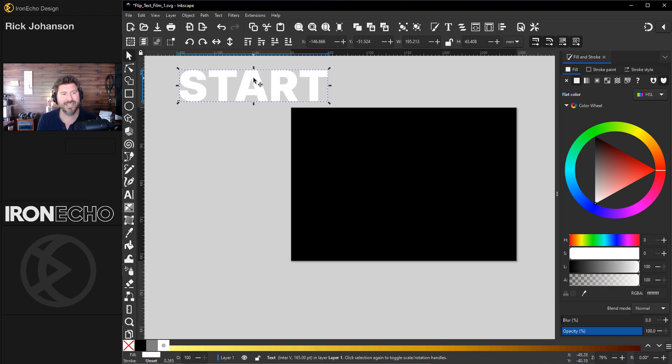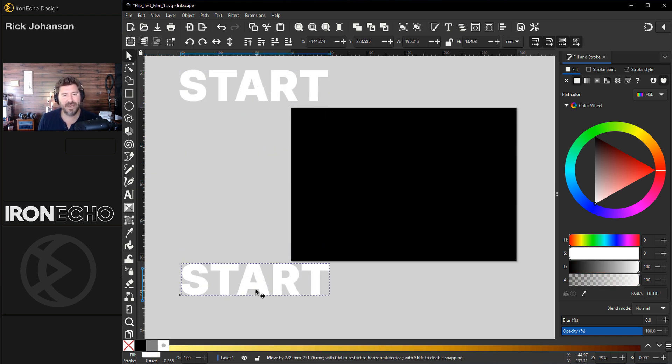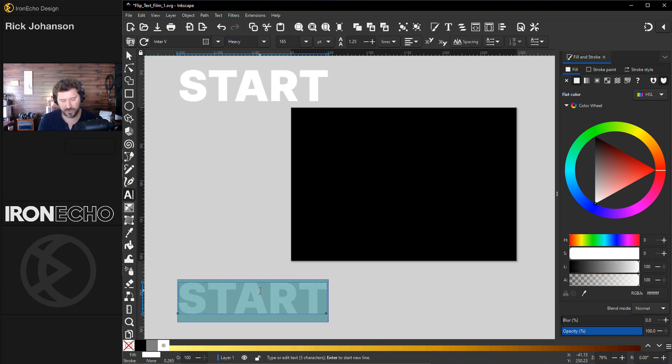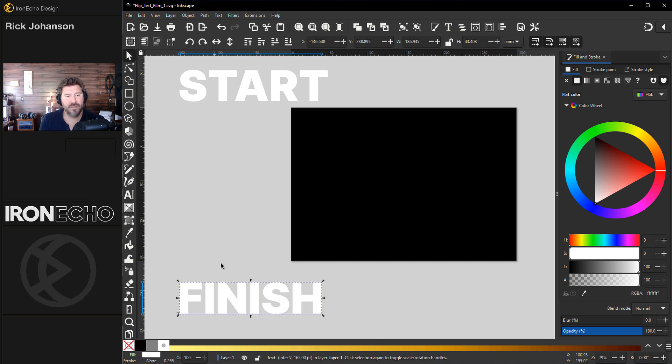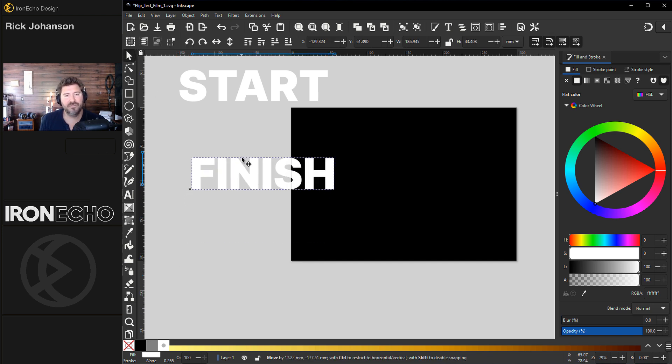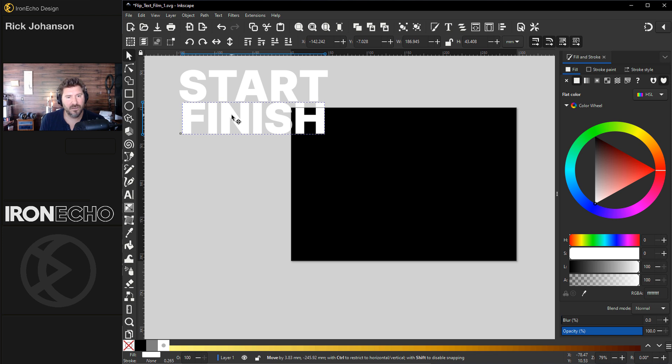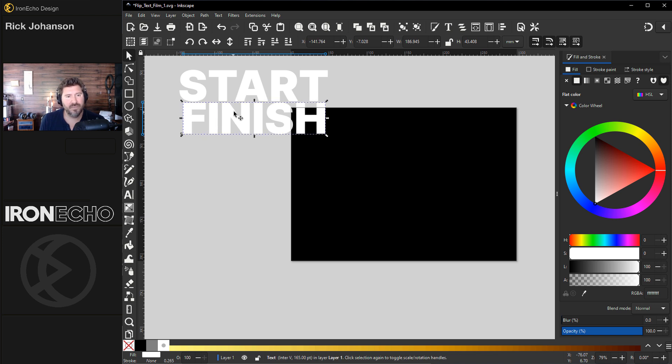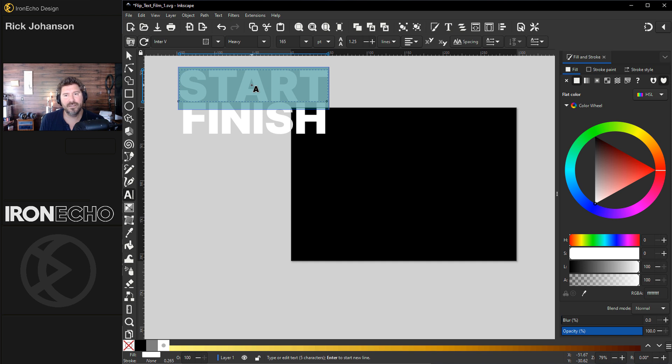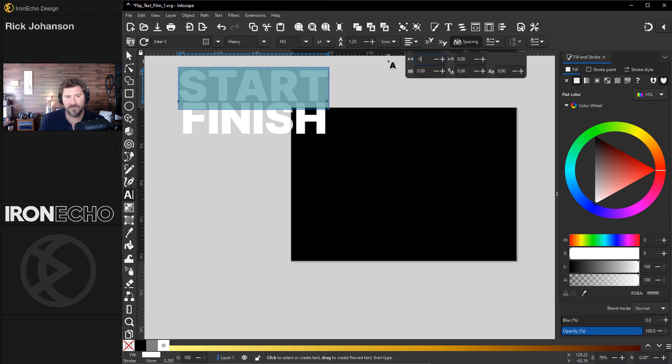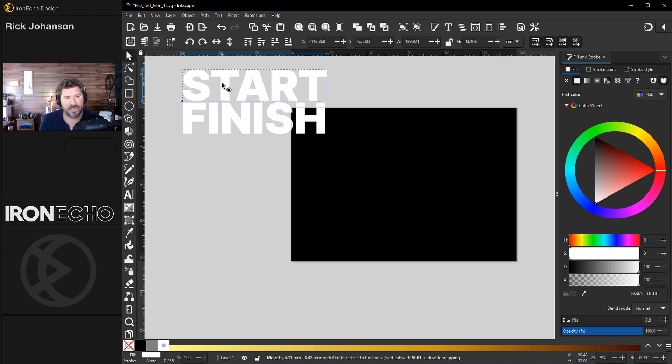Control D to duplicate that. Change it to finish. Doesn't have to be perfect. I think the effect works well even if the letters aren't the same, but let's get it close. That's almost perfect. Maybe we change the kerning on start. If you highlight it and go up to character spacing, we'll do negative five. That will work fine.